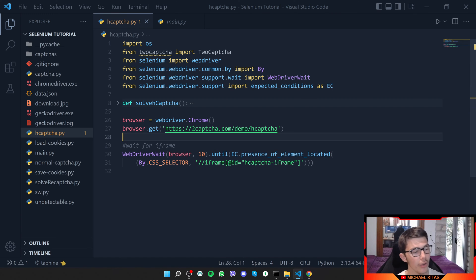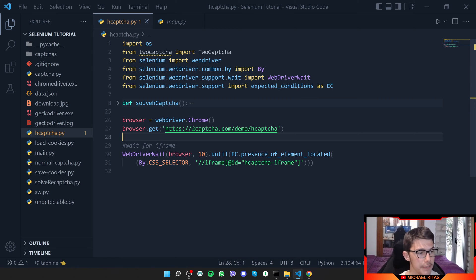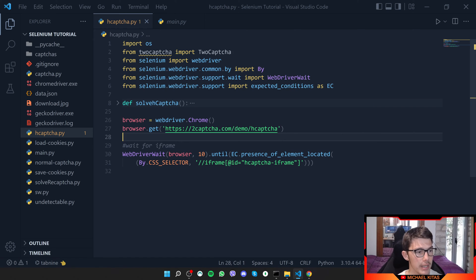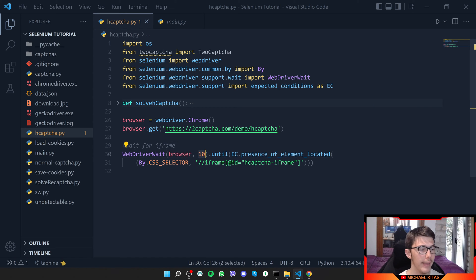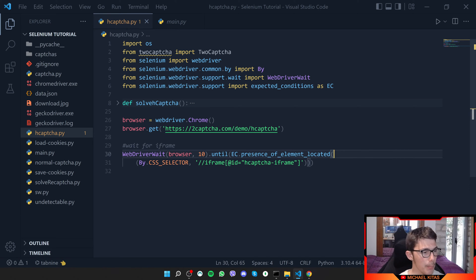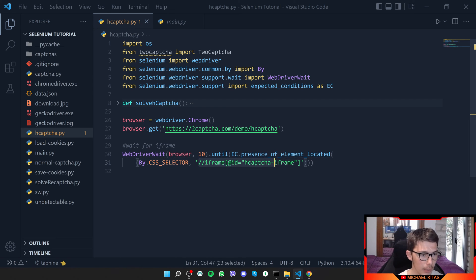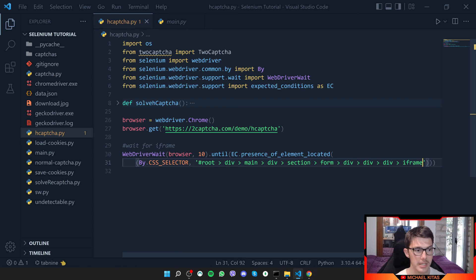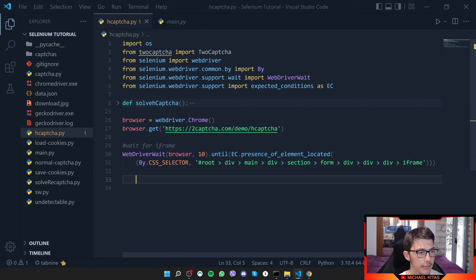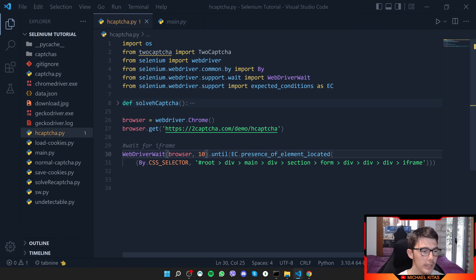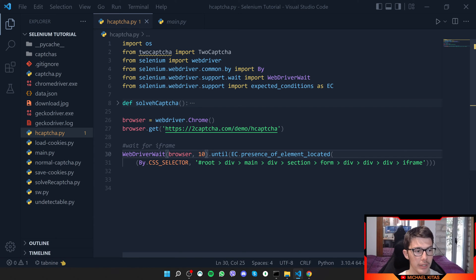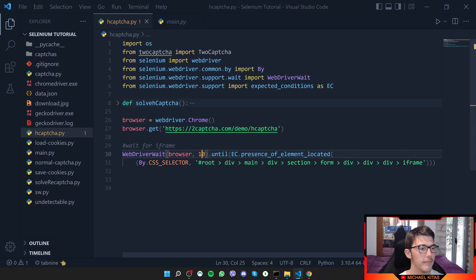Here what we can do is wait for the iframe. Right click, copy and then copy the selector of the iframe. What we are doing is we say the browser to wait for X amount of seconds, I put 10, until the element is located and we are using by the CSS selector. Whenever the CSS selector is located, then everything after that will run. You can adjust the timeout depending on how fast the hCAPTCHA loads on your page. If it doesn't load within those seconds, it will give you an error.